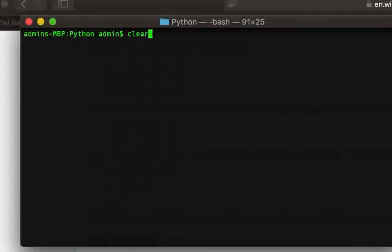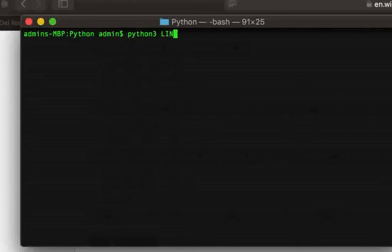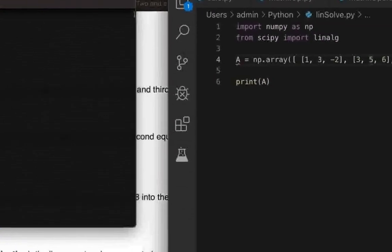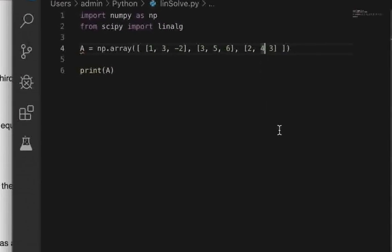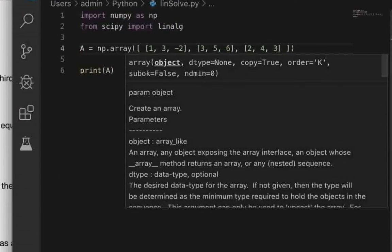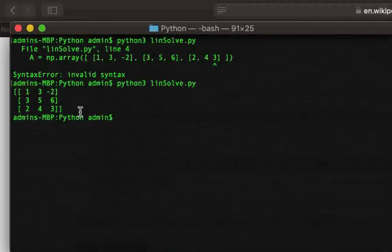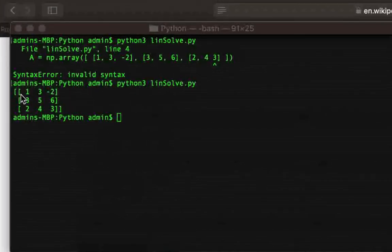So we'll go ahead and quickly try to run it by giving this Python 3 linsolve.py. So here, okay, so I forgot to put a comma over here. All right, coming back, so now you can see that our matrix is correctly declared or rather defined: 1, 3, -2; 3, 5, 6; 2, 4, 3. So that is the left hand side coefficient matrix.